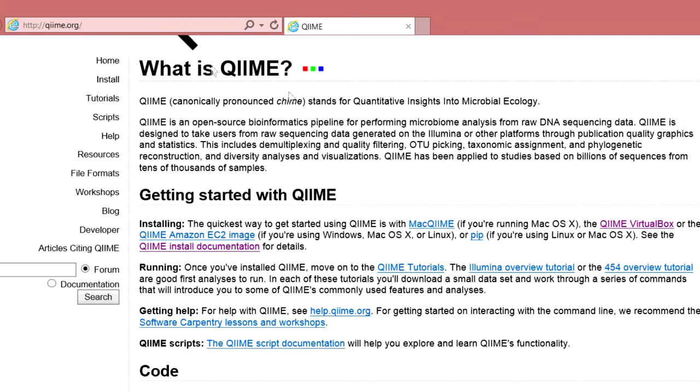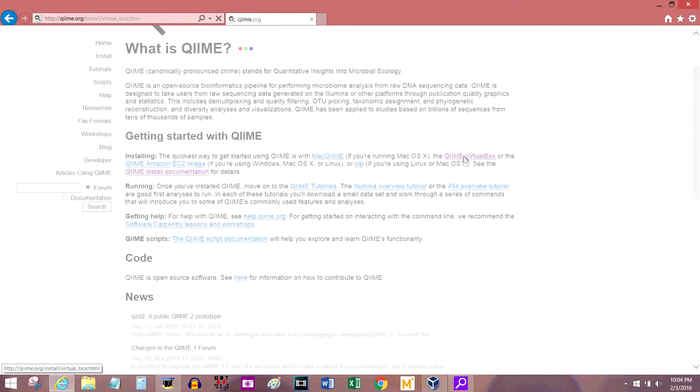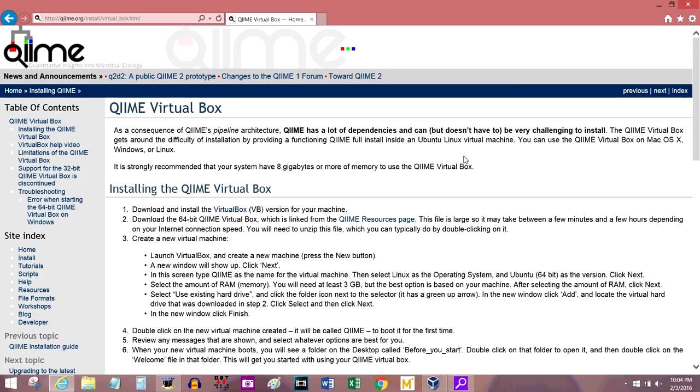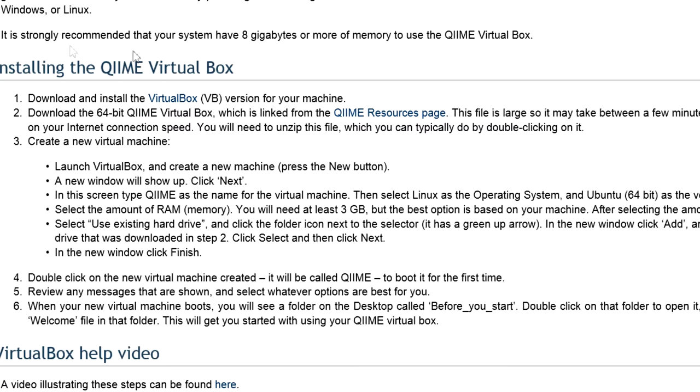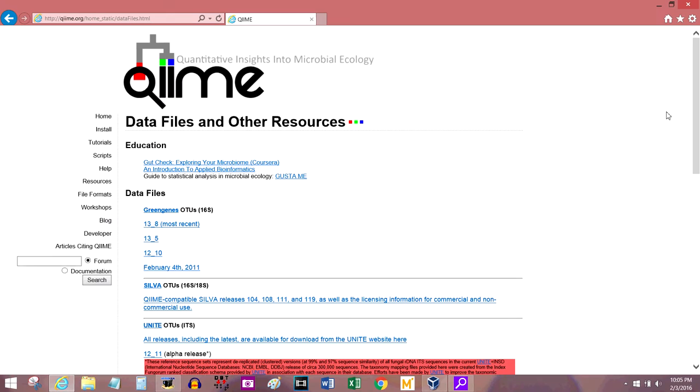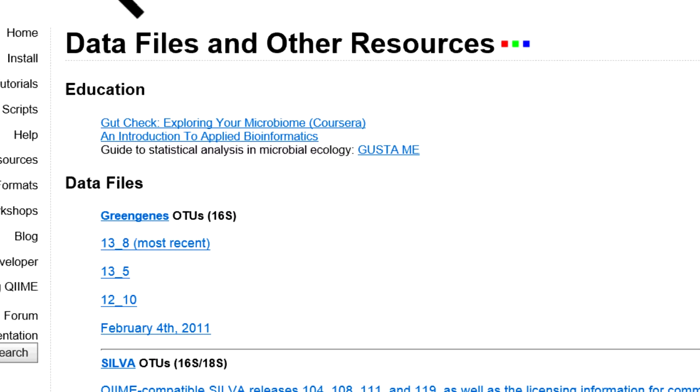If you go to Chime.org, click on this Chime VirtualBox link. If you're coming right from the other video, you probably already have this open somewhere. Looking at these instructions, we've finished number one. Now it's time for number two, download the 64-bit Chime VirtualBox, which is over here in the resources page. I found this page a little confusing at first, mostly because I didn't know what to look for.